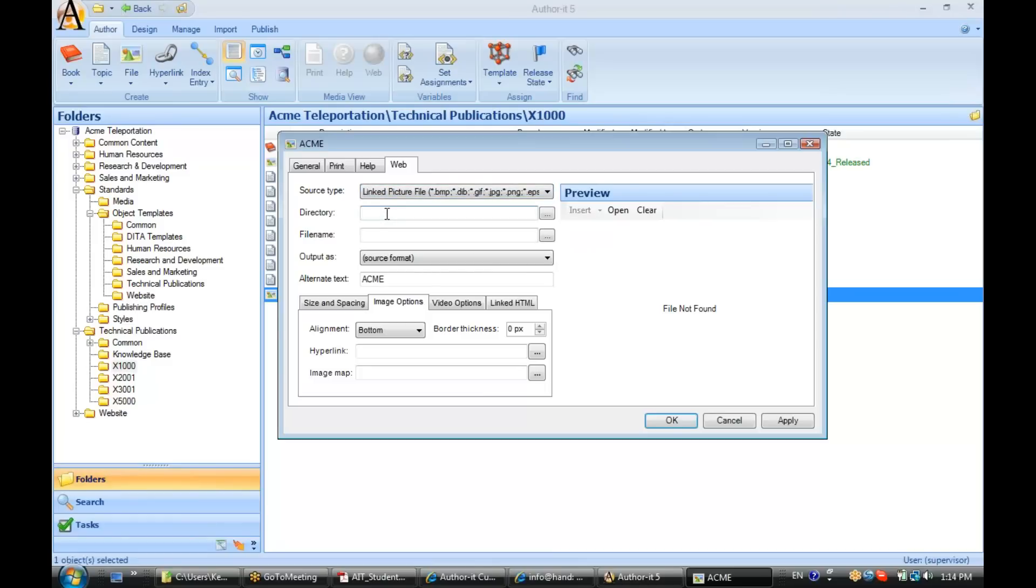Now, this time, since I've selected to link the graphic, I have to tell AuthorIt where that graphic is located. So, I need to give AuthorIt the directory name and the file name of that graphic.